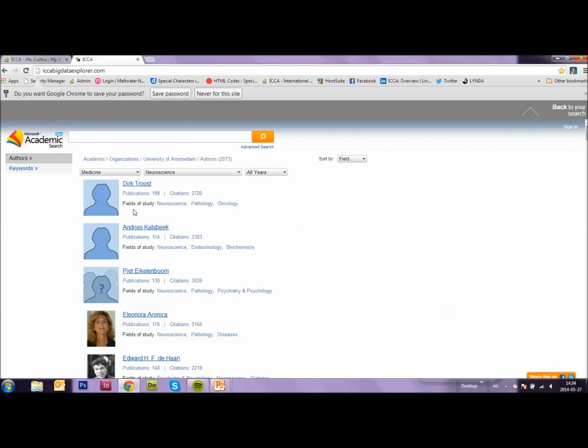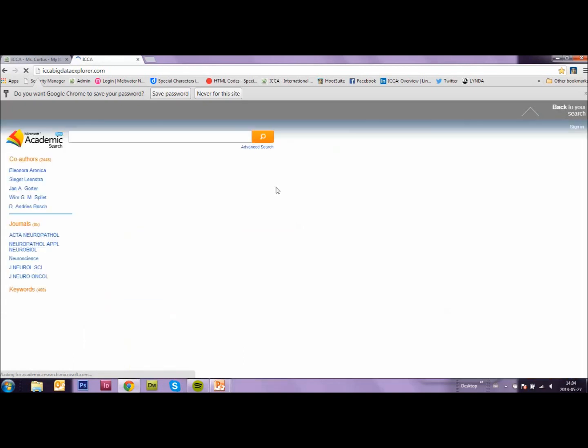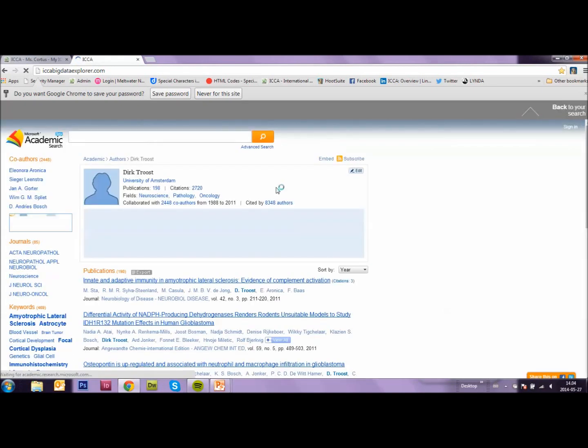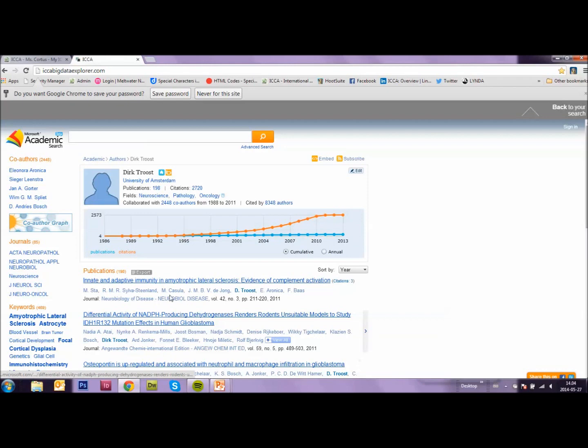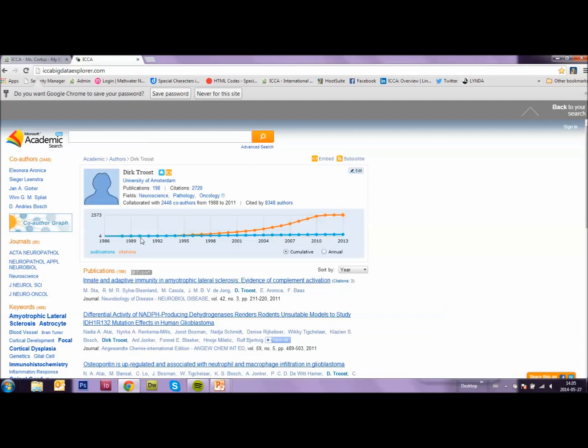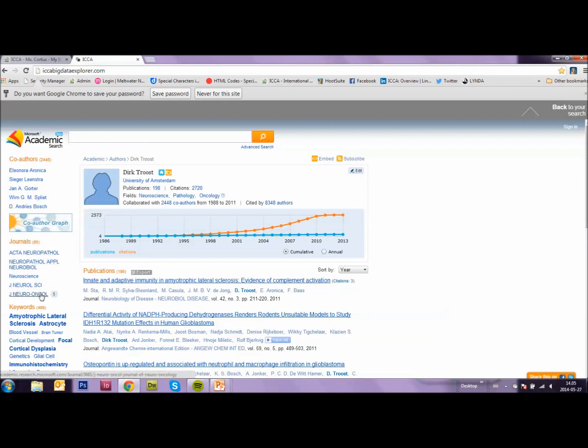If you want to know more about this person, just click on the name. You will see that they are linked to the University of Amsterdam. Here are all the publications on his name. You see that more and more other people are talking or writing about him and his work. Here you see the names of co-authors who could maybe also be of interest to you. The journals that the publications have been written in. And here are some keywords.